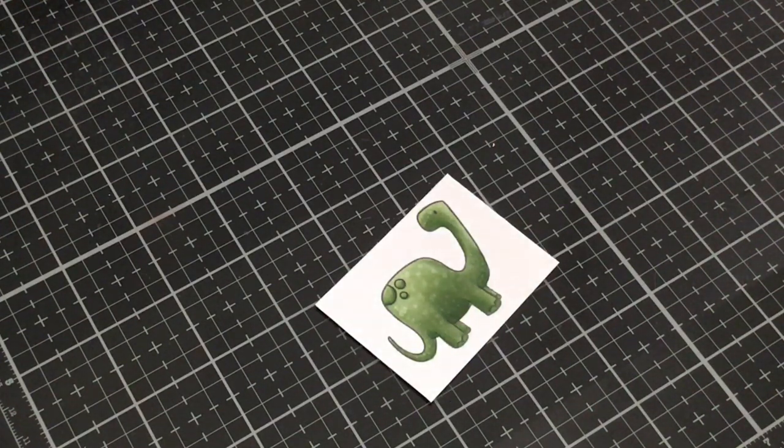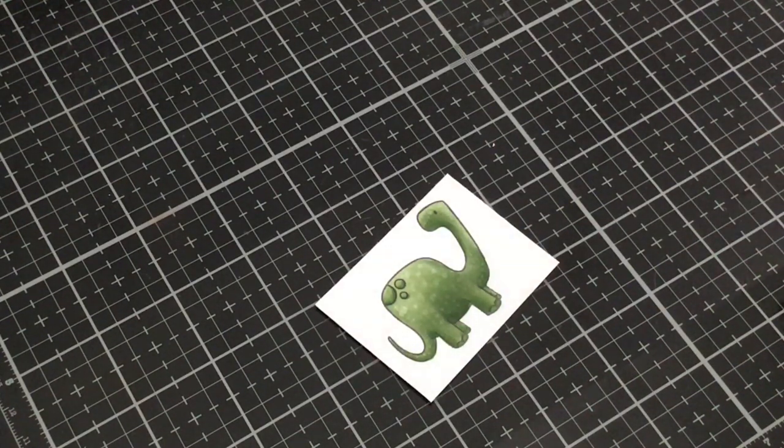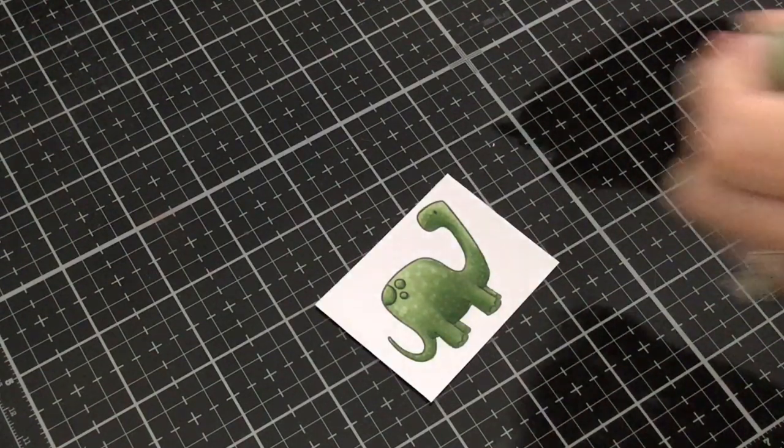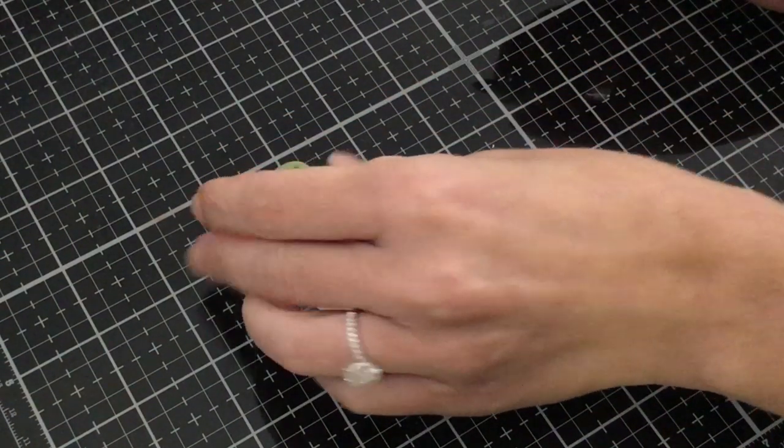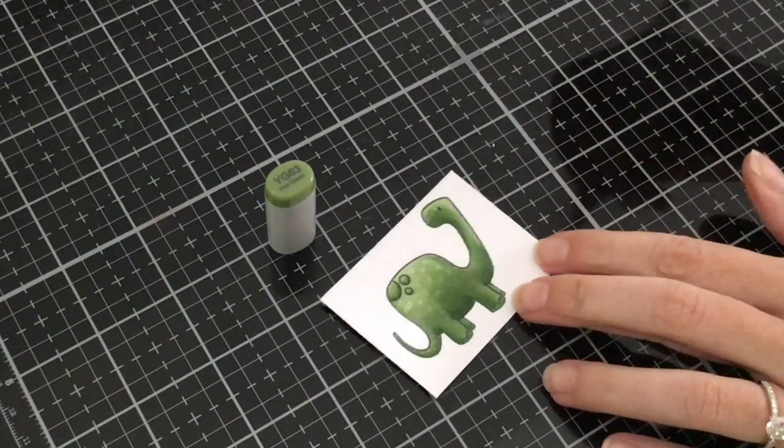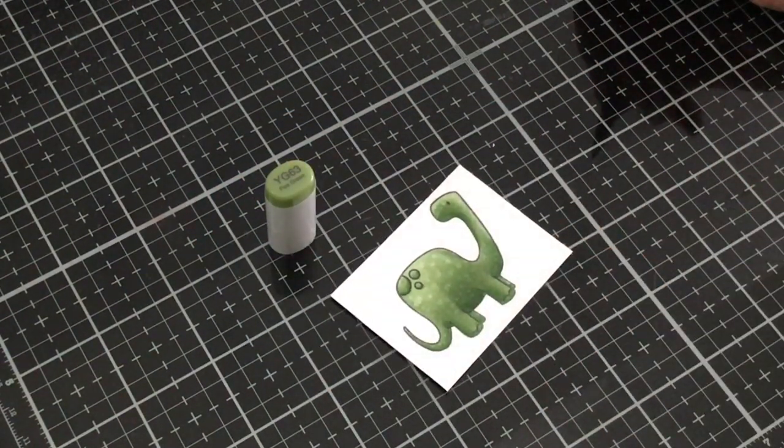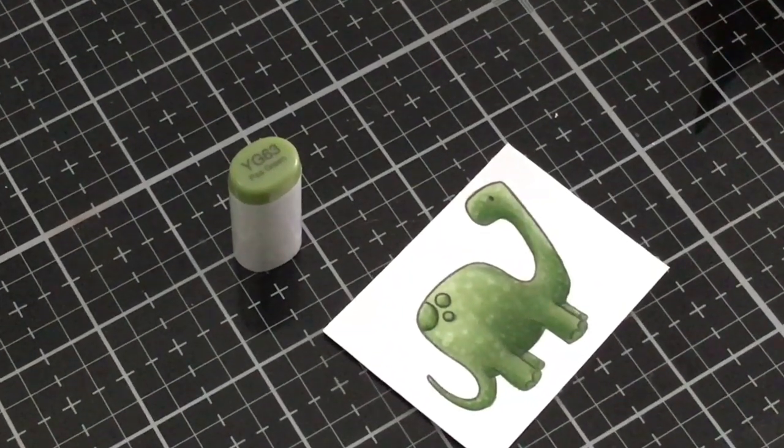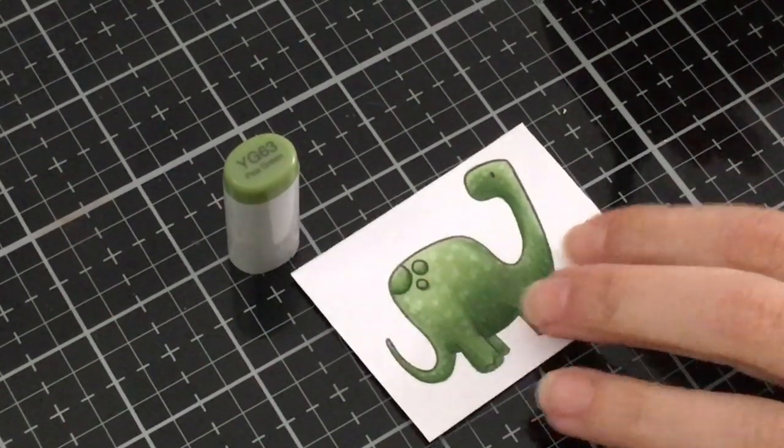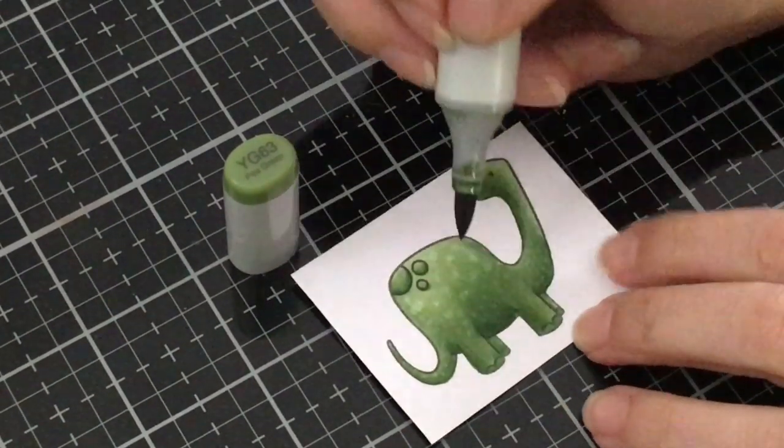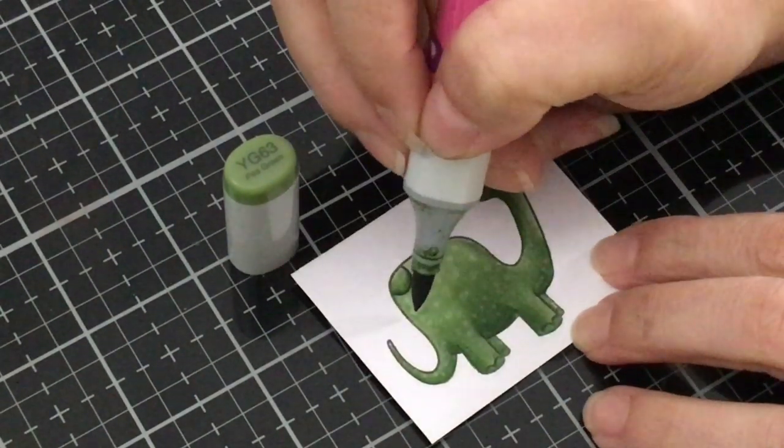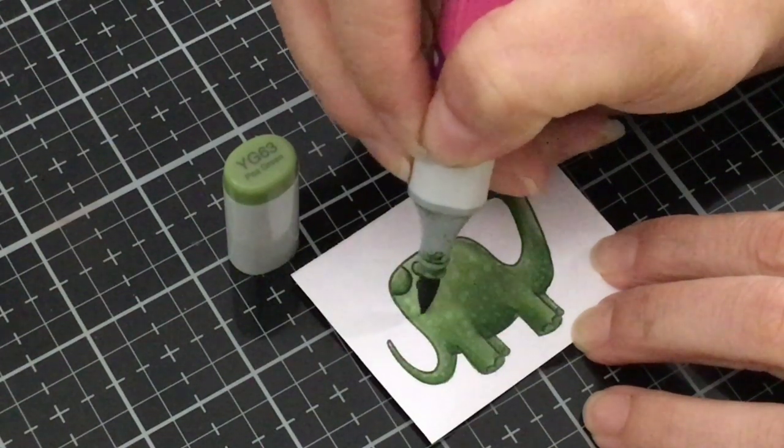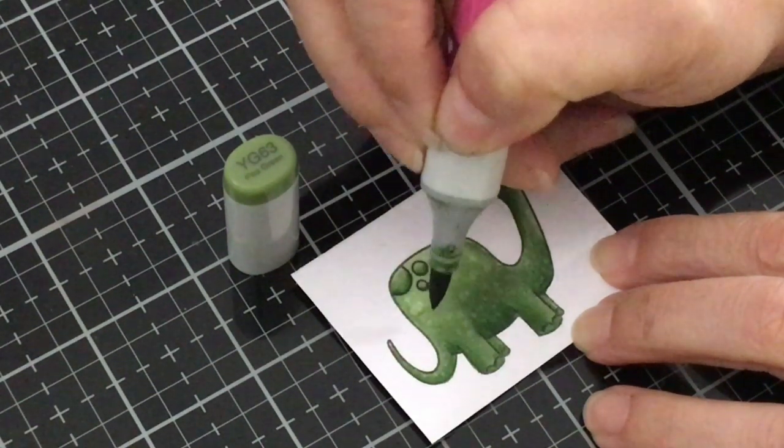All right and then I'm going to take my YG 63 and I just want to make those little scales stand out a little bit more. So let's zoom in a little bit more and right along the bottom I'm just going to give a little trace.